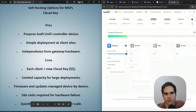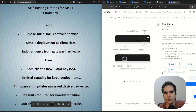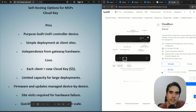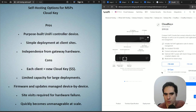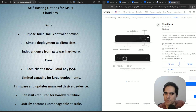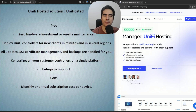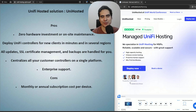If you want more details about the Cloud Key, you can visit the Ubiquiti store where you'll find full specifications and the different pricing options available.